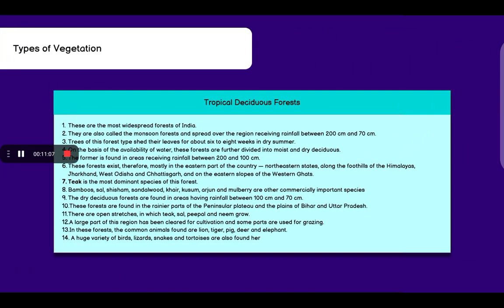Coming to tropical deciduous forests. These are the most widespread forests of India. They are also called monsoon forests and spread over the region receiving rainfall between 200 cm to 70 cm. Trees of this forest type shed their leaves for about 6 to 8 weeks in dry summer.